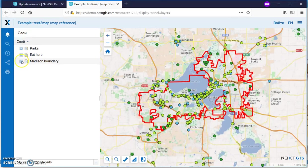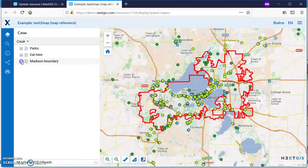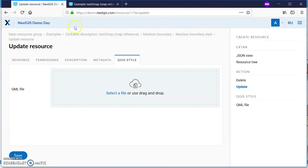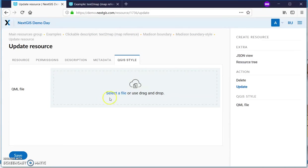We're going to look at the city boundary in this example. One way to change the style is to go to a style resource in the WebGIS and update a QML file. This is not very convenient.